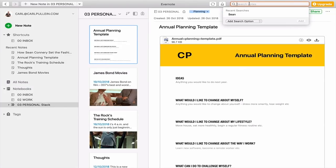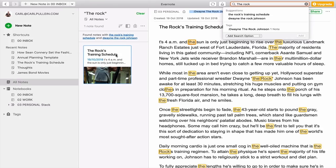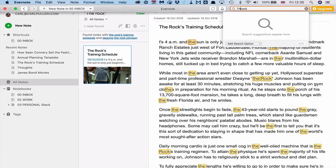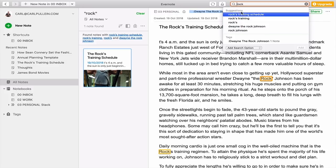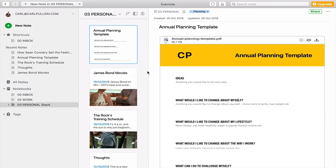If I type in 'the rock', sure enough we've got the Rock's training schedule, which is the one I used last week. What you'll see here is it's actually picking up the word 'the'. You wouldn't necessarily need to put in 'the', so if I just type 'rock', it's going to give me 'rock' and found notes. We've got quite a few things here, and it's actually giving me suggestions as well, including tags. You can just type your search into there.